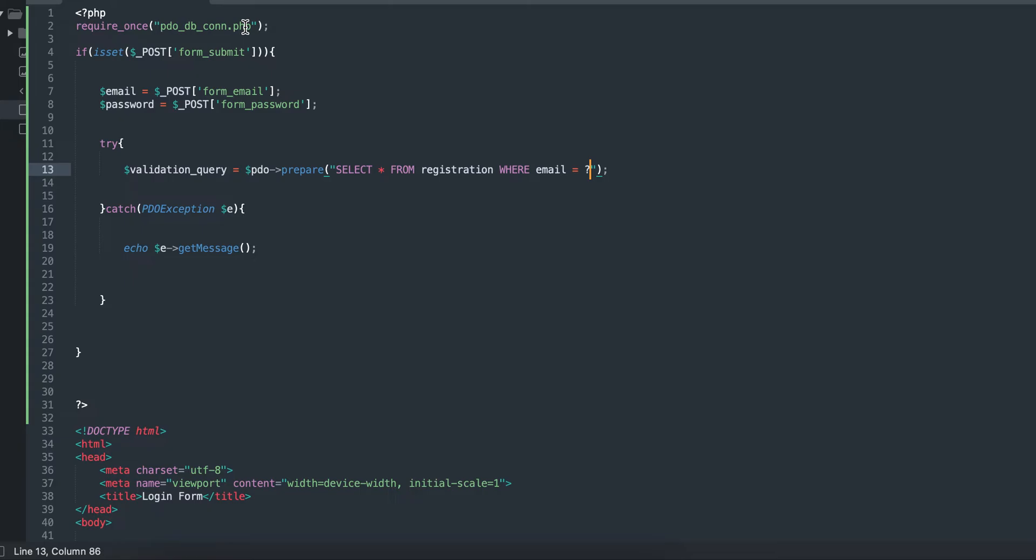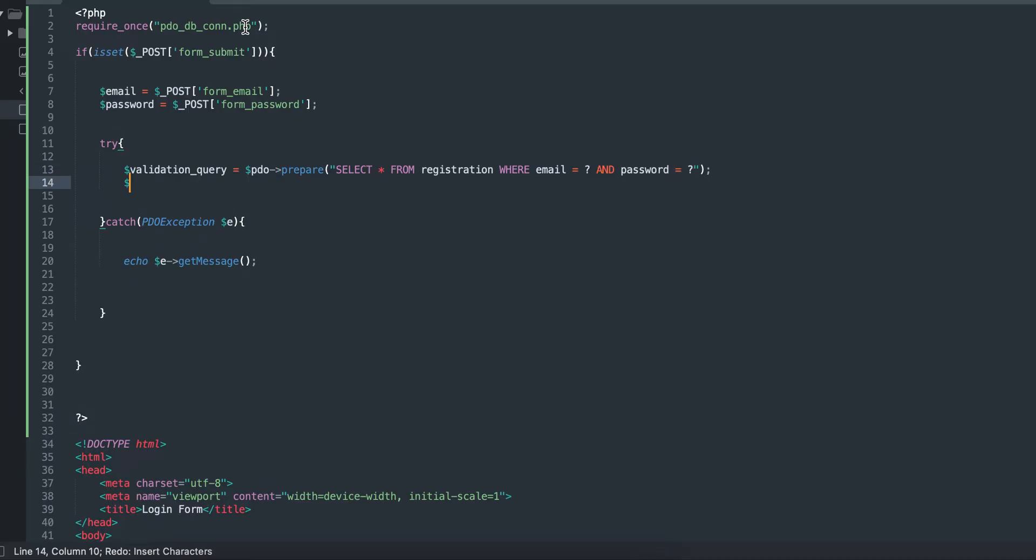Now the question marks - this is the part where I said the parameter does not need to be quoted because it protects us against SQL injection. Same thing for the password, and execute. This is where I'm going to quote my parameter here.